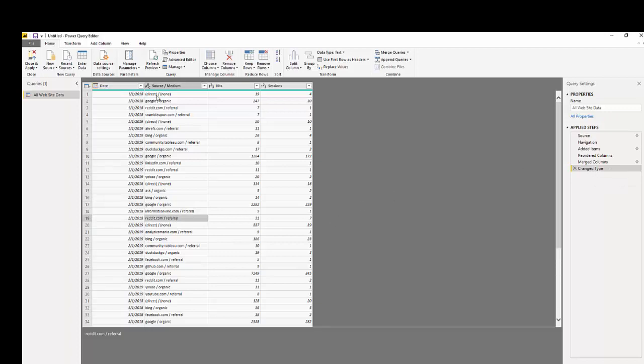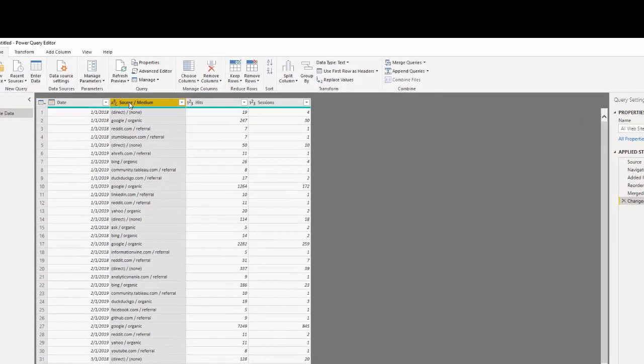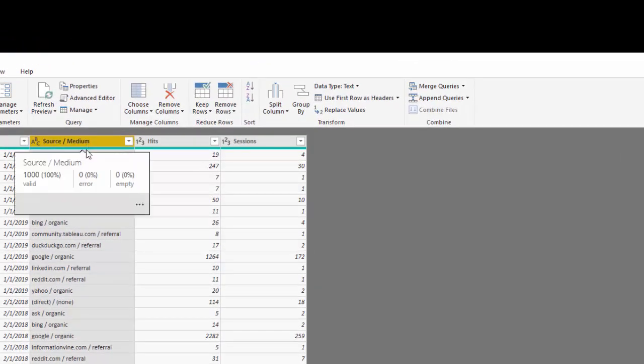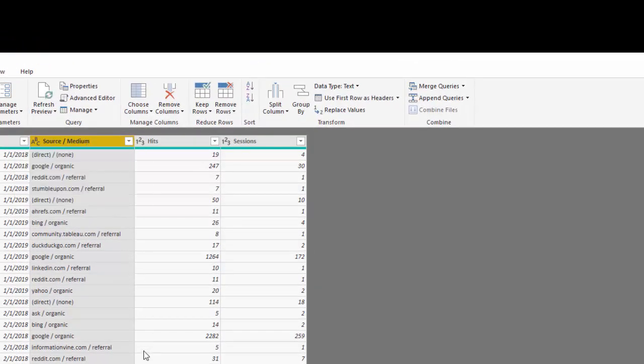The next thing we want to do is split this column because we have source and median together, but I may want to do analysis on source and then do analysis on the median.